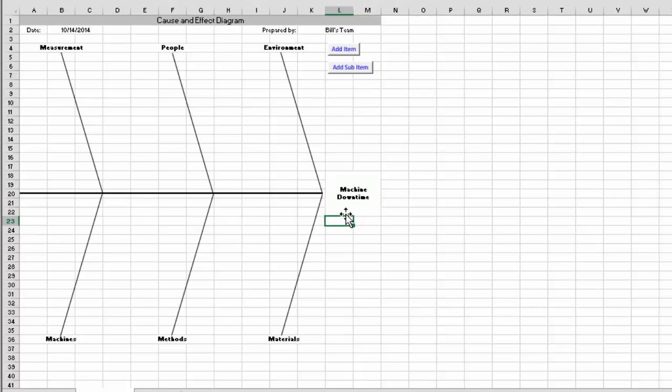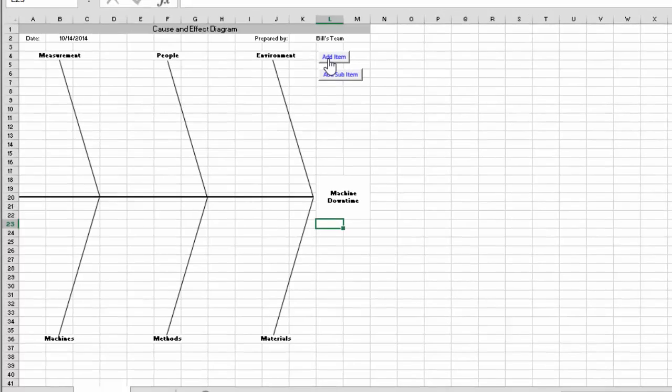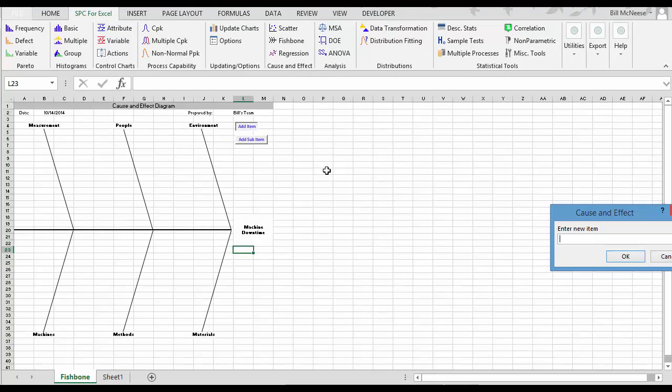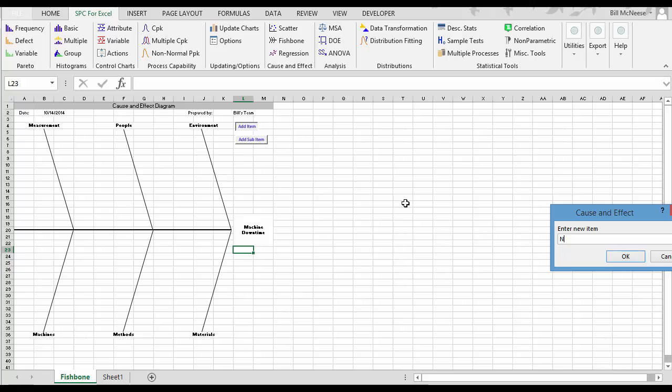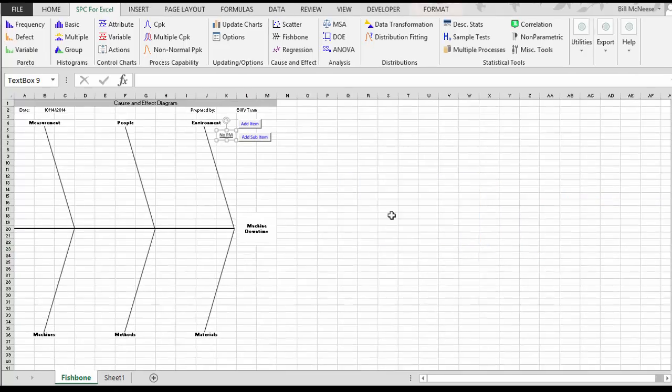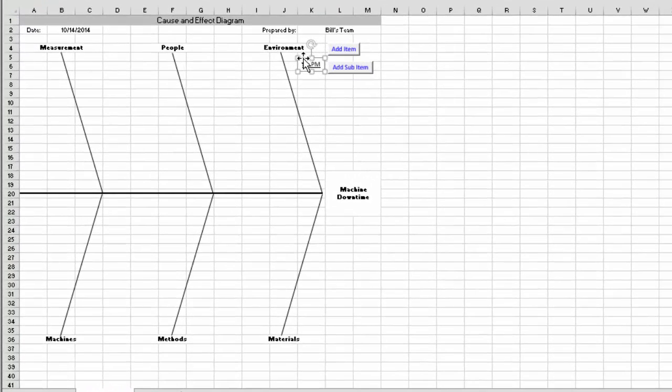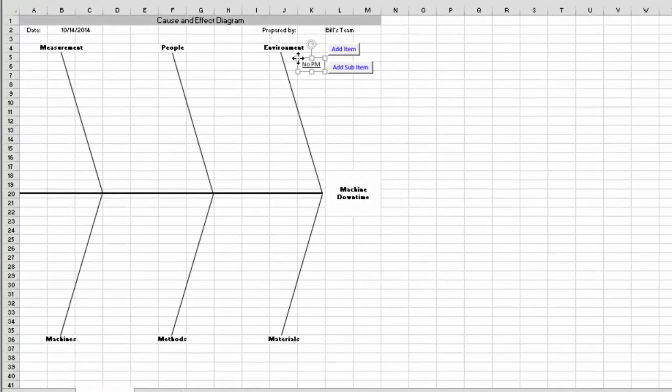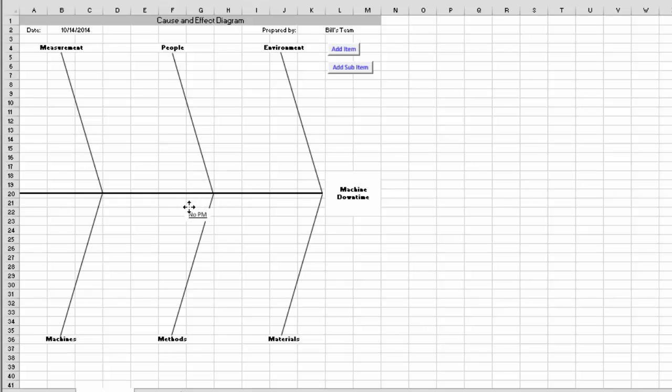So what you do then in a brainstorming session, you simply ask people for ideas. And somebody will come up perhaps and say no preventative maintenance. Well you're going to add an item. You come in and you put, we will call it no PM, preventative maintenance. And then you decide where you want to put that. And we're going to put it under methods.